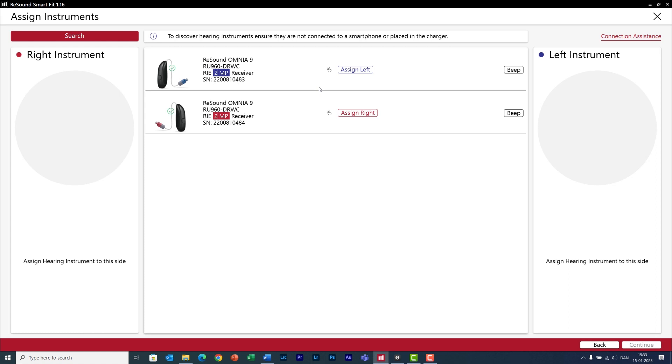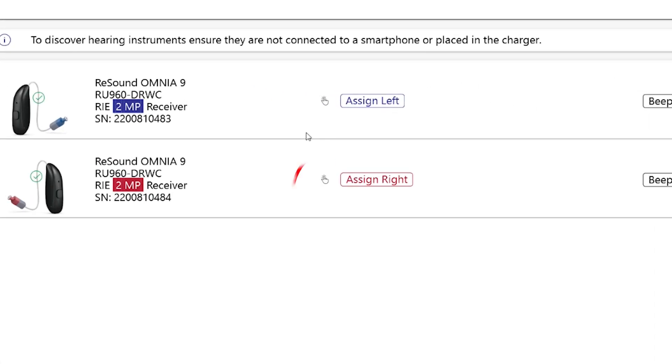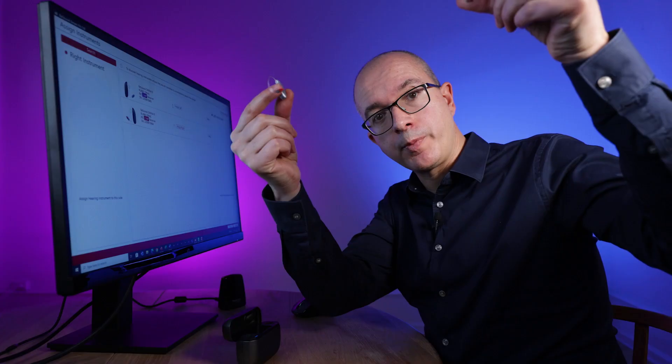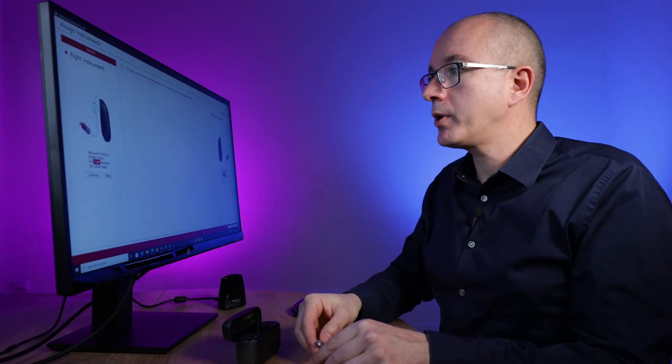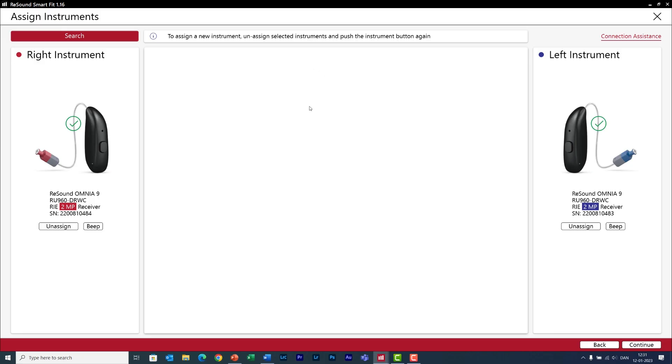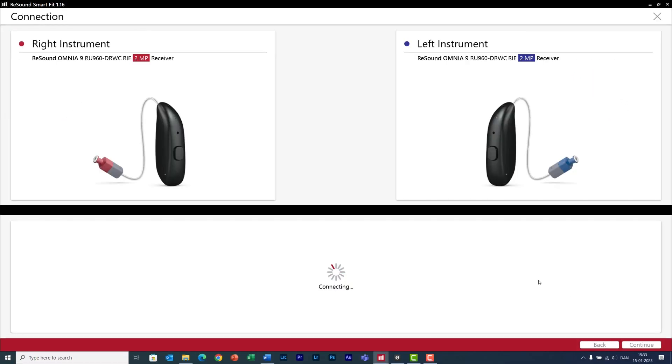But let me go back because I want to show you that if you see this hand icon here it means you can also connect very easily with the push button of the hearing aids, which is super fast. I click on the push button and now both hearing aids are connected. Now click on continue and both hearing aids will be programmed according to the audiological profile of your client.